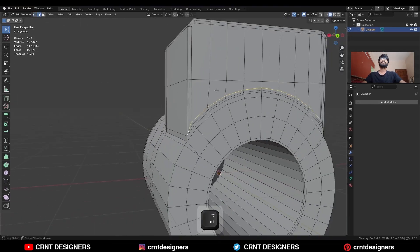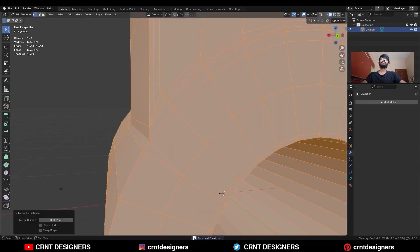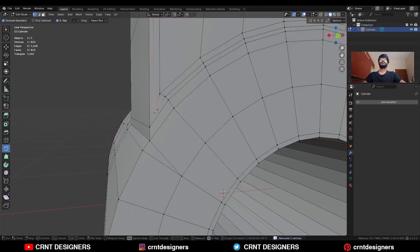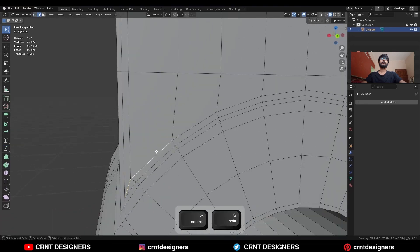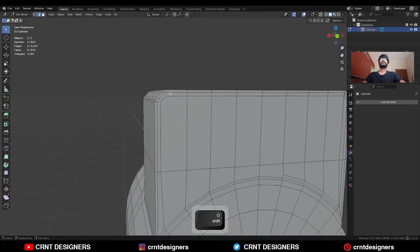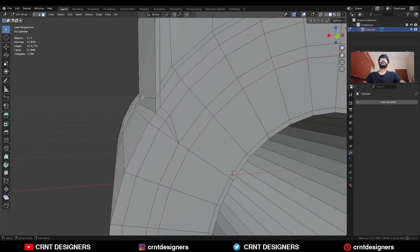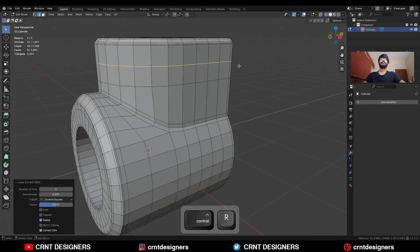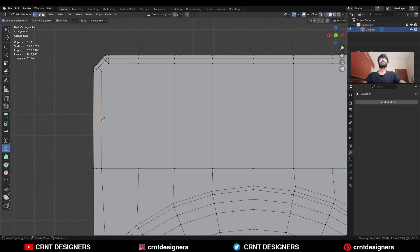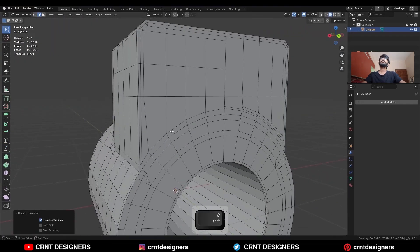This loop structure is not accurate here — select everything, press M and merge by distance so double vertices get merged. Then use the knife tool and create a cut like this, connect in this way, dissolve this edge, and dissolve these edges. Select these faces, use the inset operation, then add one loop cut here and a few more loop cuts. Use the knife tool, create a cut, dissolve this edge loop, and you will get this kind of loop structure.